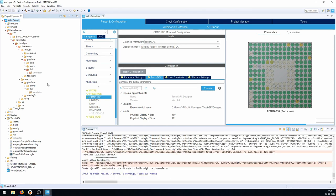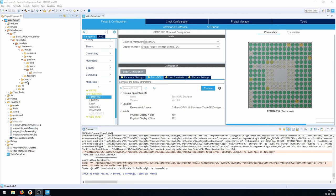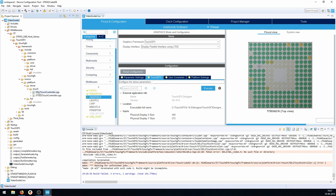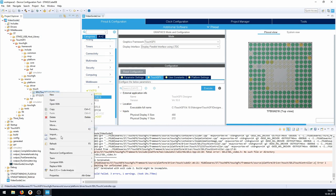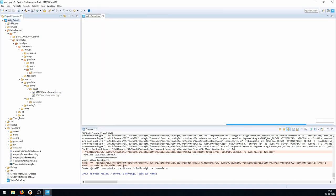There's still one file to exclude: under Source, Platform, Driver, Touch — the STL2 touch controller file. We keep the ST1232 touch controller since that's the actual chip on the board. Right-click the STL2 touch controller, go to Properties, select 'Exclude resource from build', apply and close, then build again.